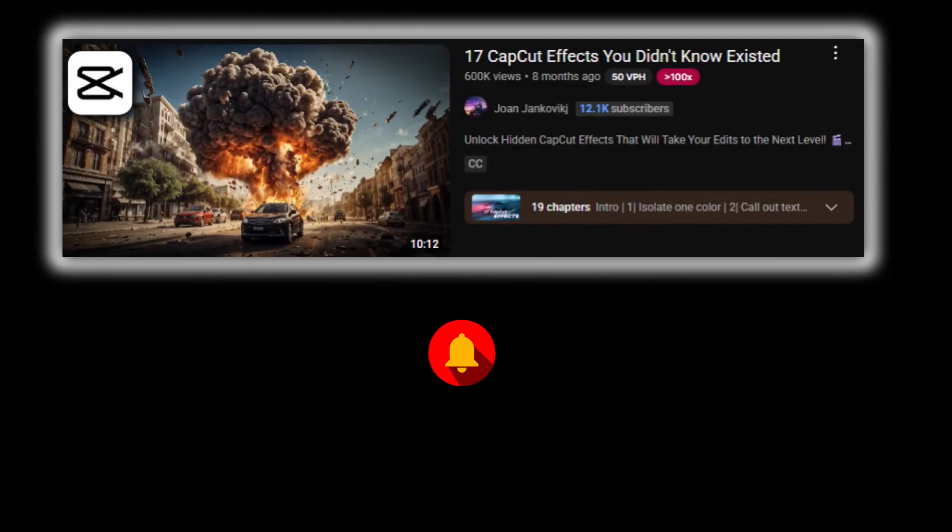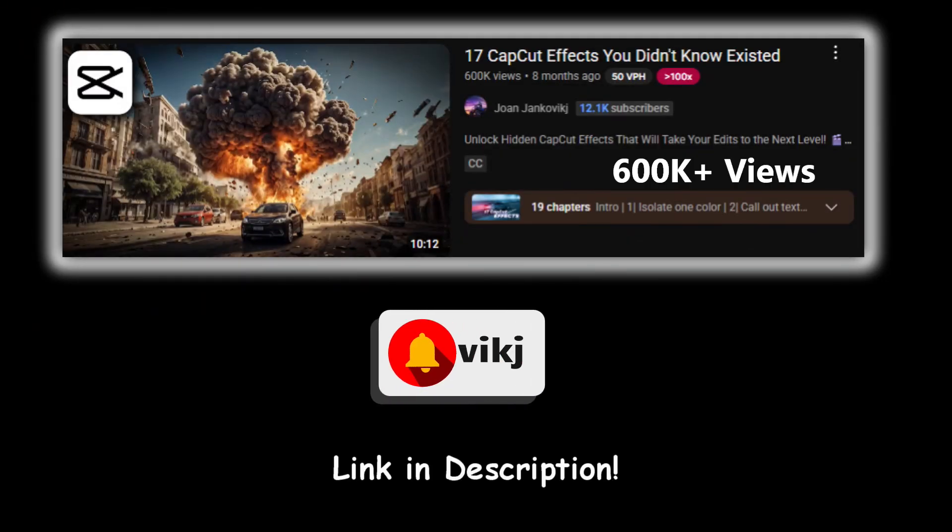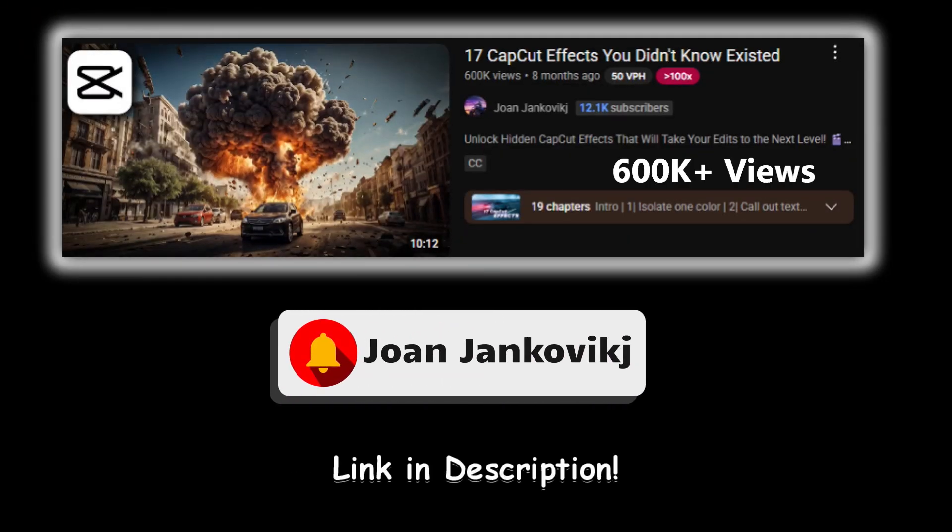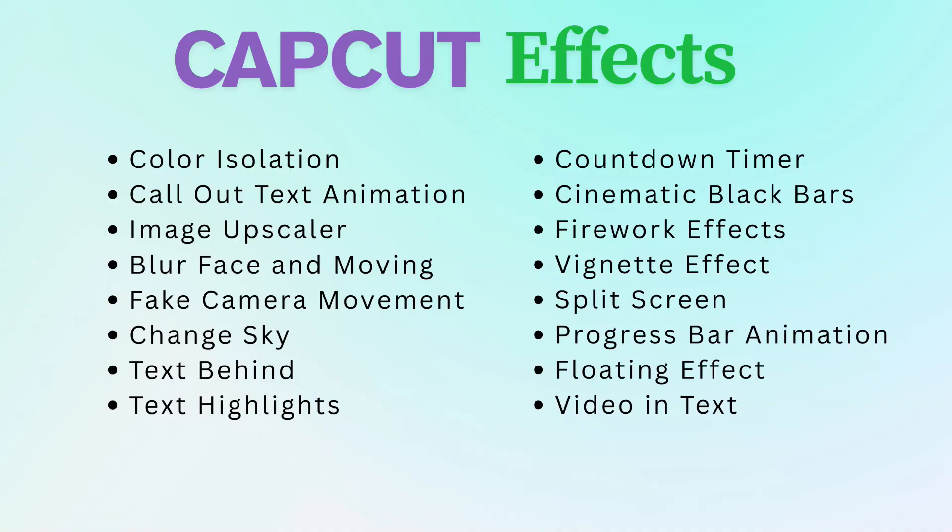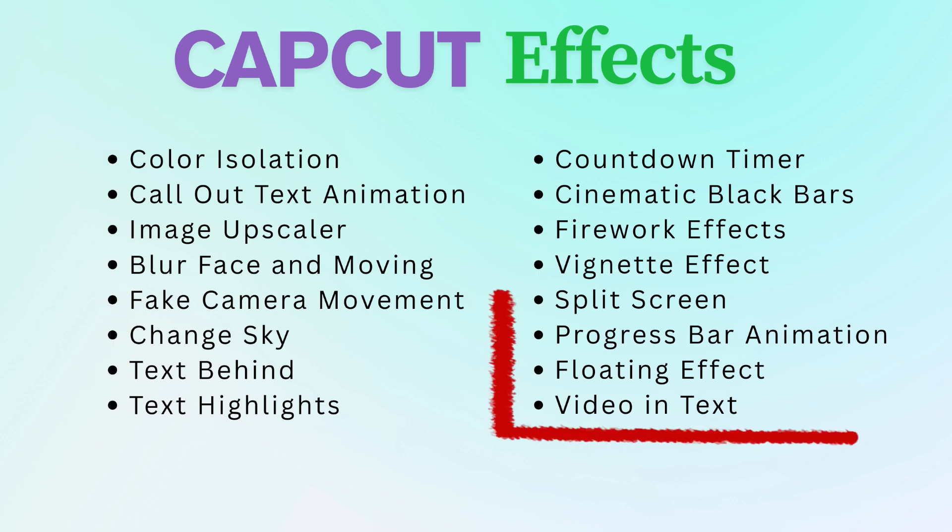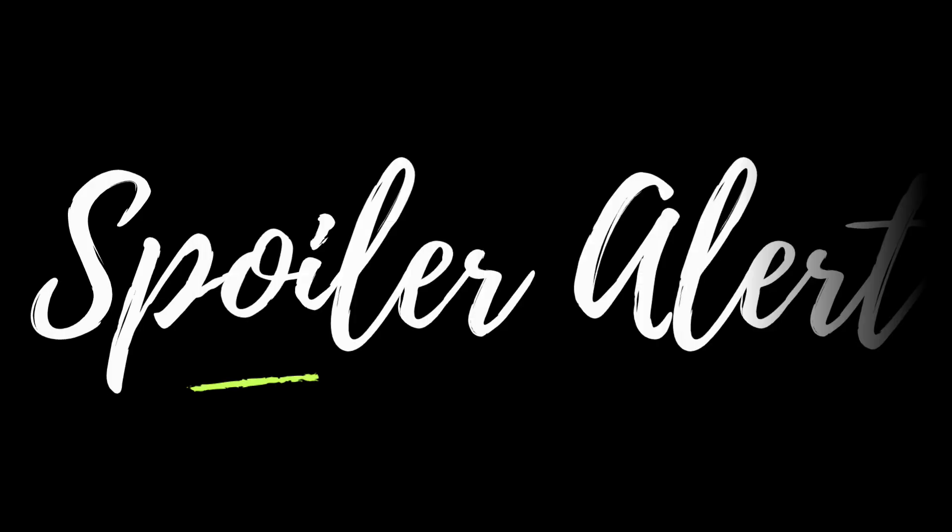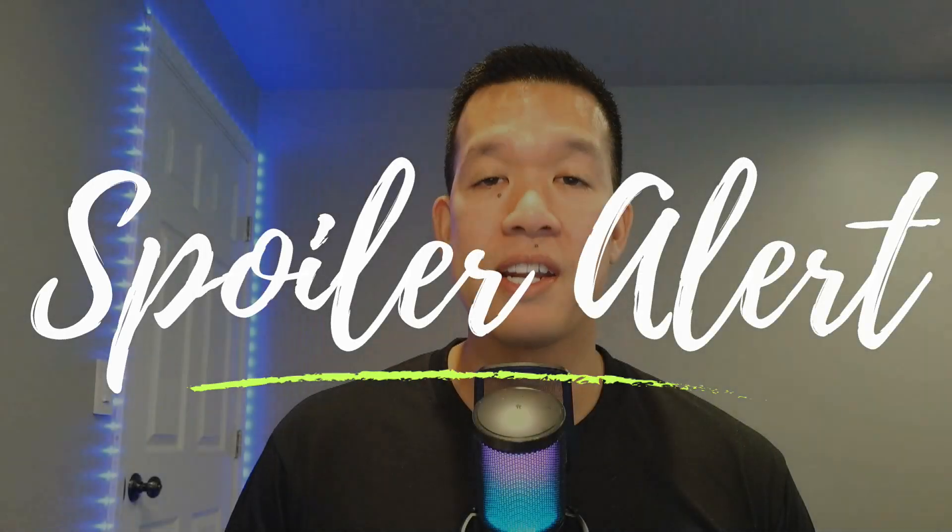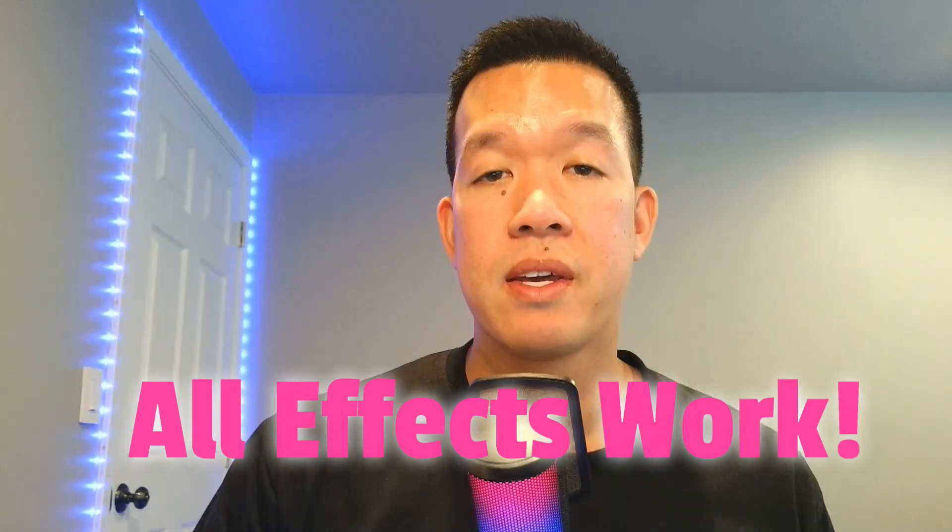What I'm doing is pretty much taking this video and seeing how I can replicate all the effects that it's showing. So these are all the effects that the video covers. These are the ones that worked and these are the ones that did not work. And for this last video here, I'm going to be covering these effects and spoiler alert again, they all work.